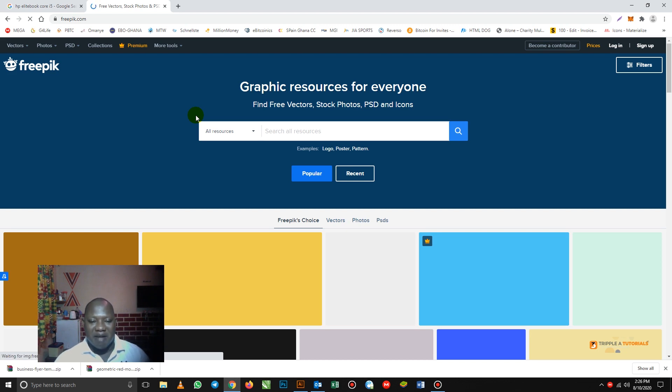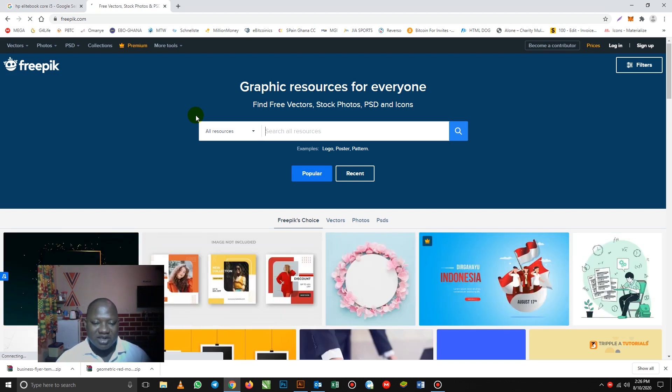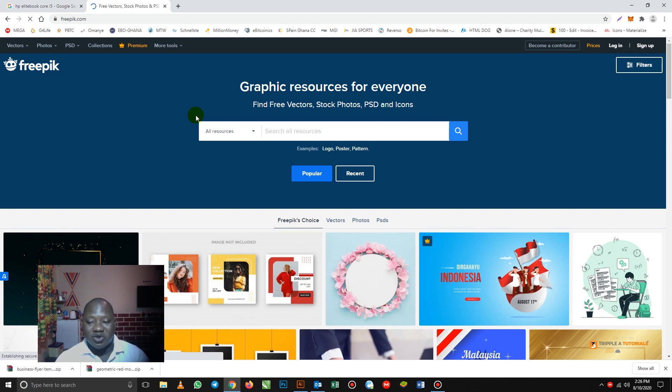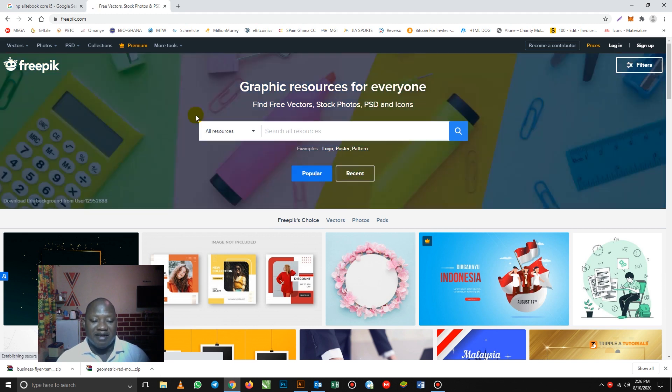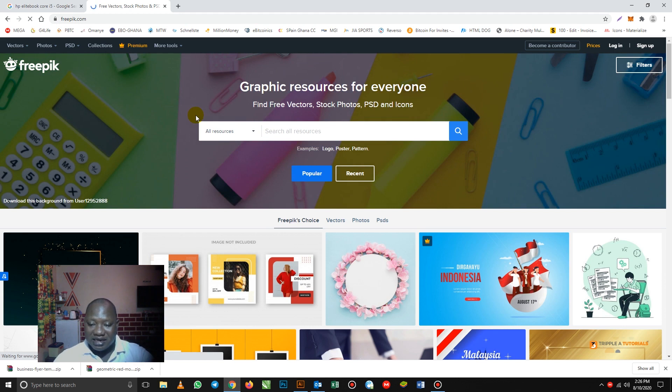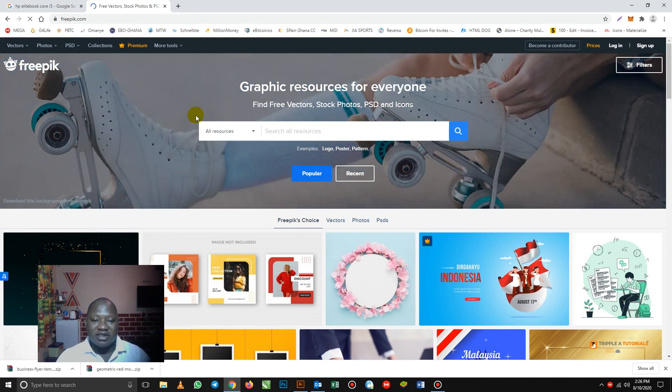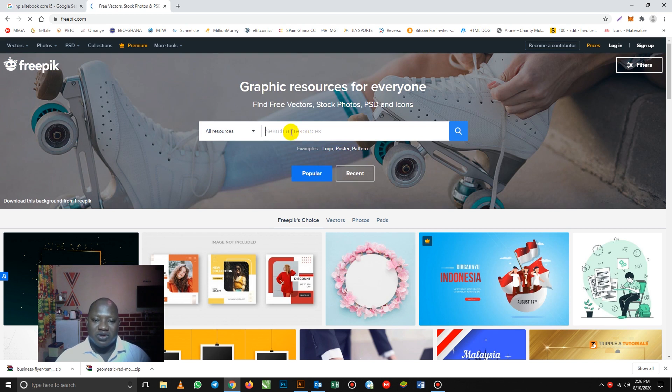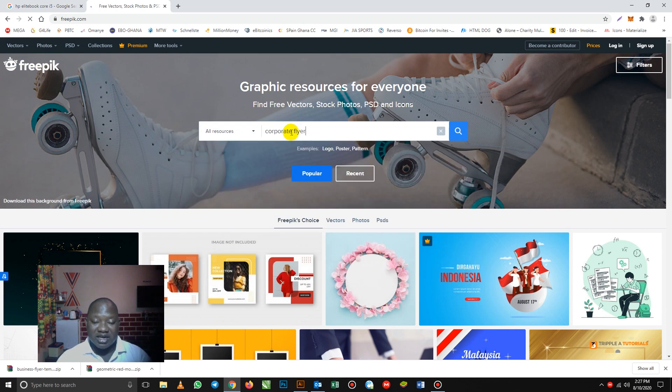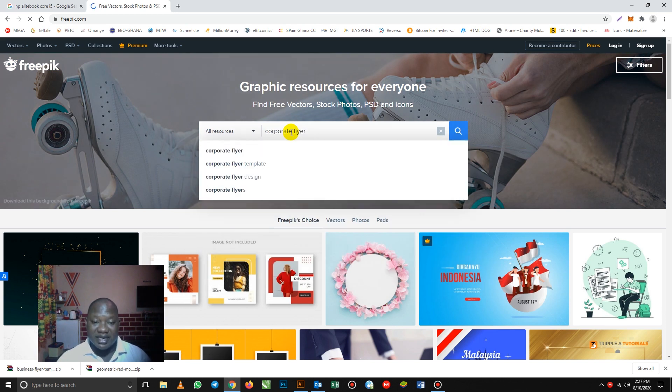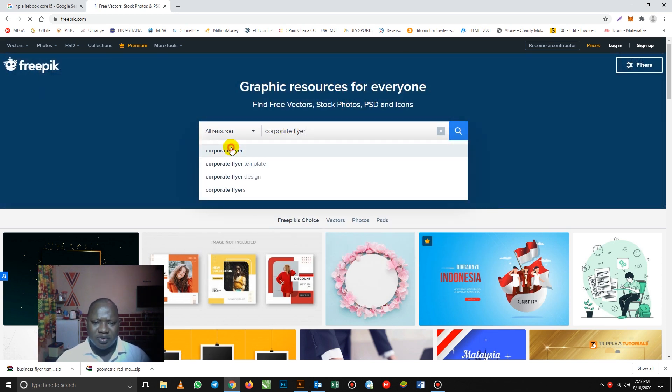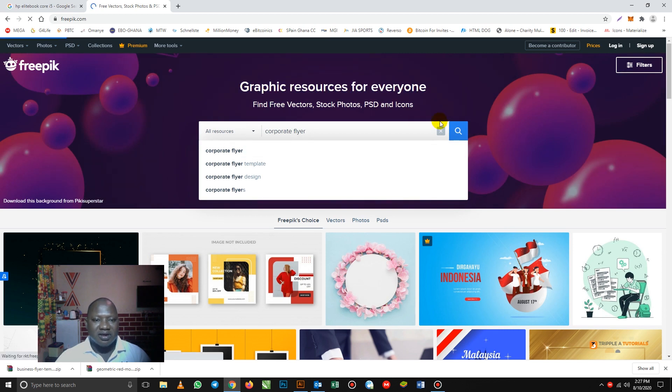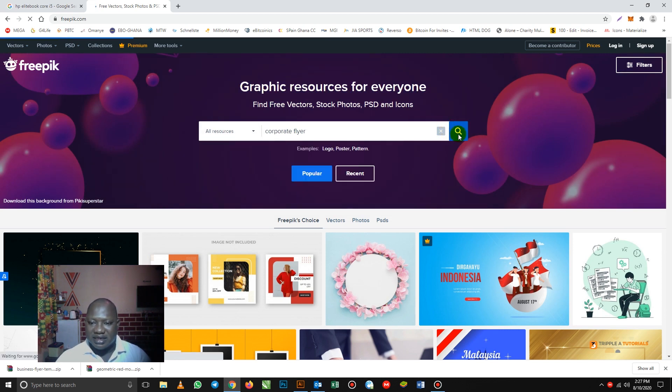So any vector design, you can open it in Adobe Illustrator. So I'm going to show you how to download a vector design and later open it in Adobe Illustrator and modify it and make it your own design. So one, we are going to search for corporate flyer. Corporate flyer actually is for companies. So corporate flyer. Then let's click search.